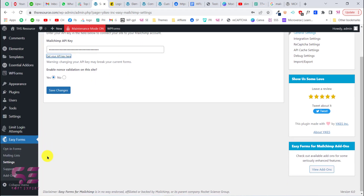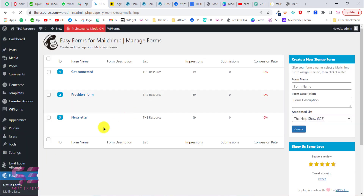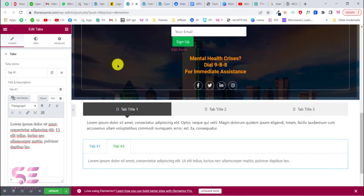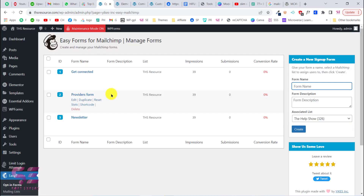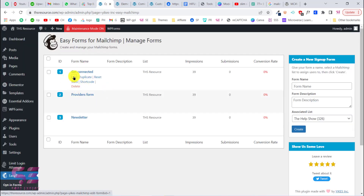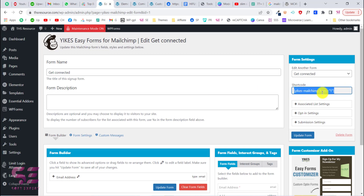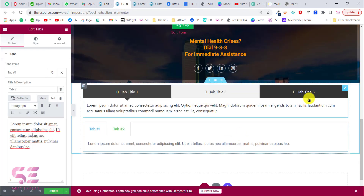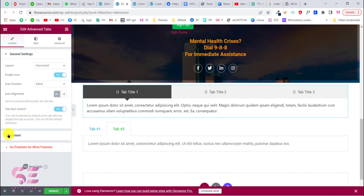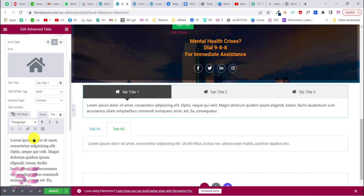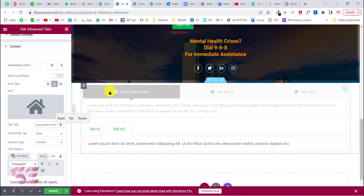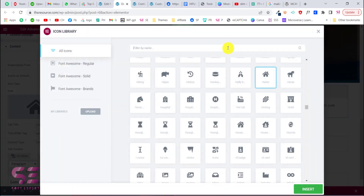Once you have your API key, paste it and click Save Changes. Then you will be able to create multiple MailChimp forms. I already have three forms here. To display a form, copy its shortcode — let's edit one and you can see the shortcode there. Go back to Elementor, and if you want to use the Essential Addons advanced tabs, click on a tab, go to Content, open one tab, and change the title — for example, "Subscription Form." You can also change the icon.